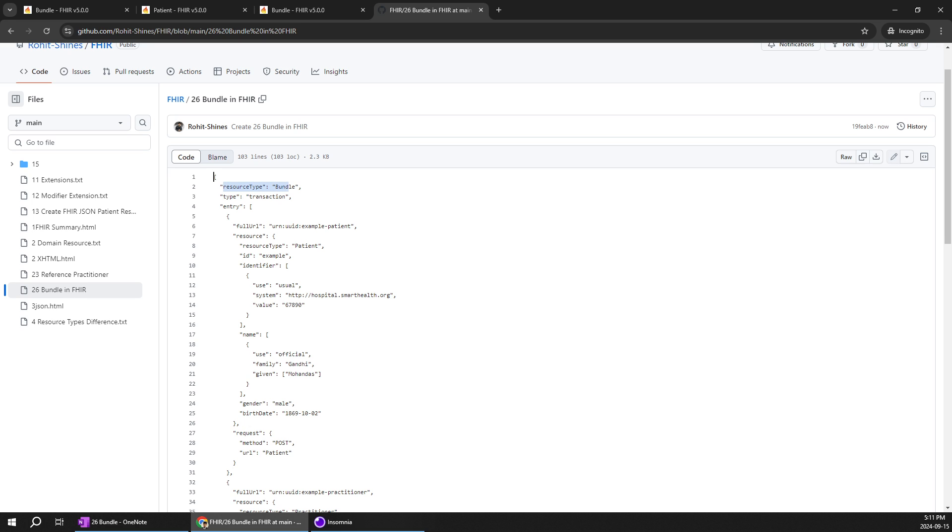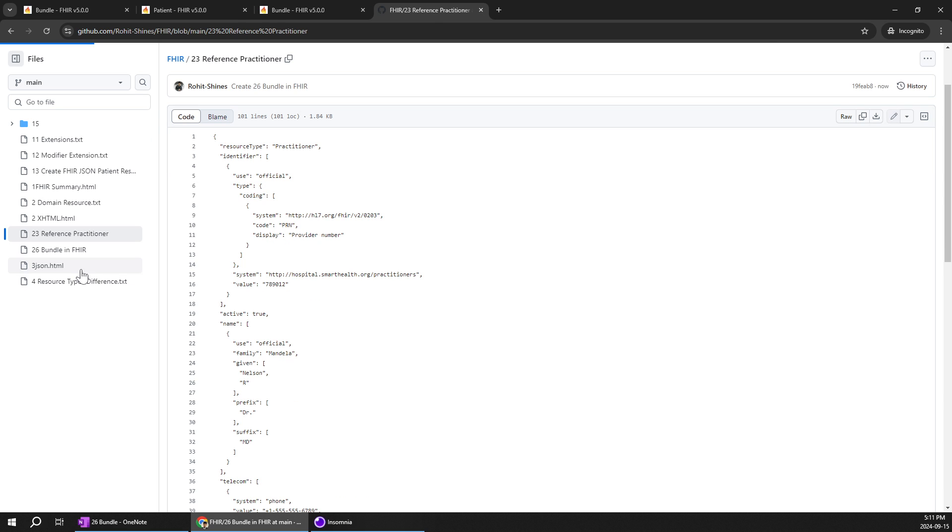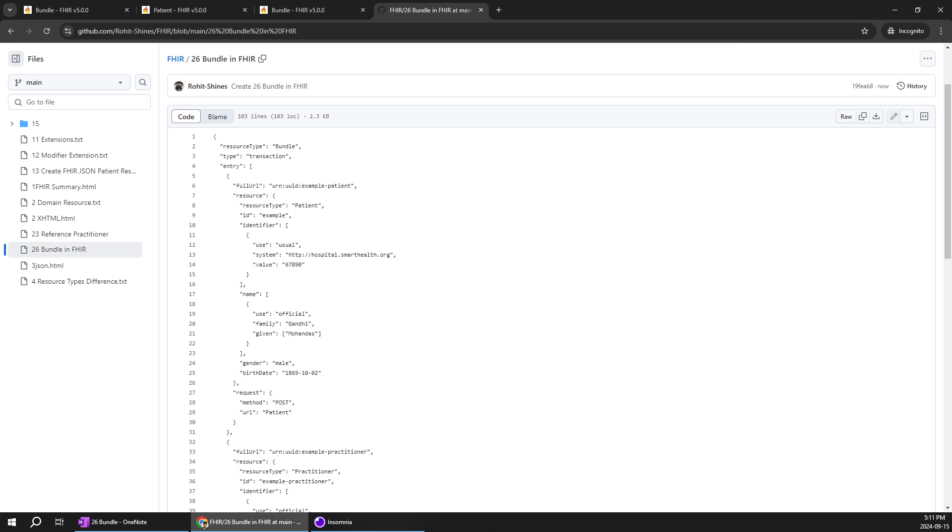See the resource type of bundle. Generally the resource type would be something like practitioner patient for example. Another resource you can use practitioner. Similarly they are like different resource types. Let's go to bundle.